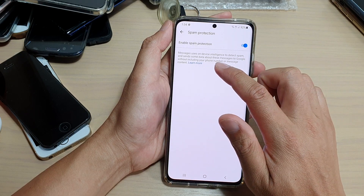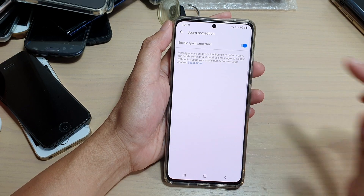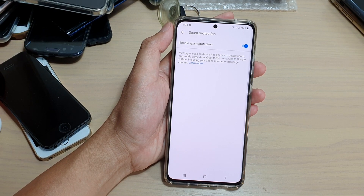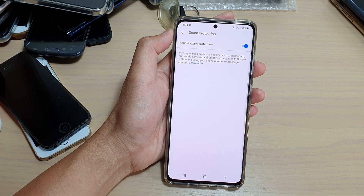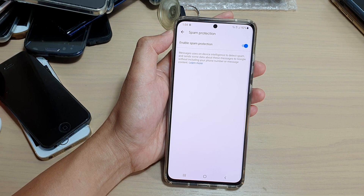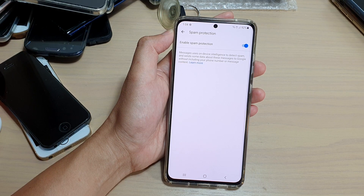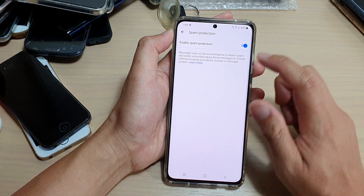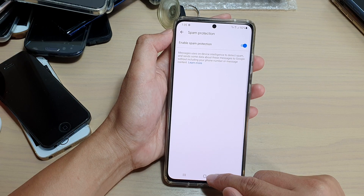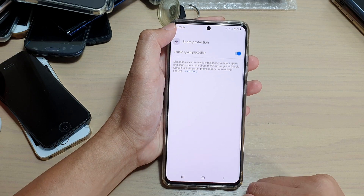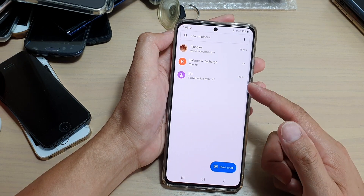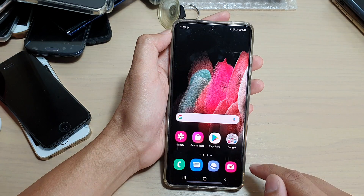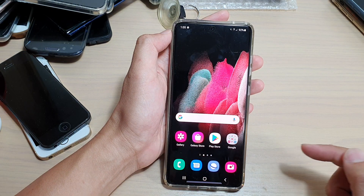Messages use on-device intelligence to detect spam and sends some data about these messages to Google without including your phone number or message content. Finally, you can tap on the back key at the top to go back to your text messaging list, or you can tap on the home key to go back to your home screen.